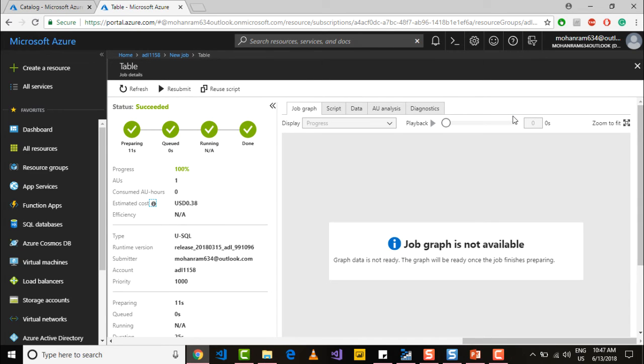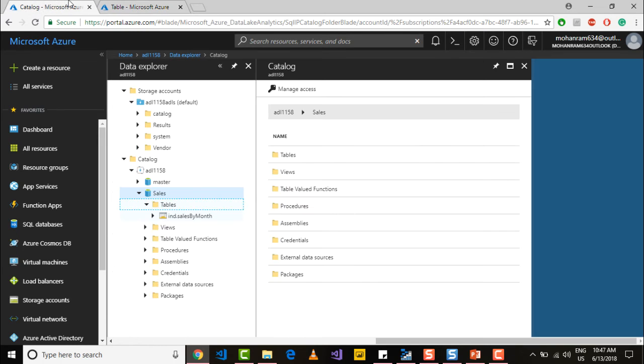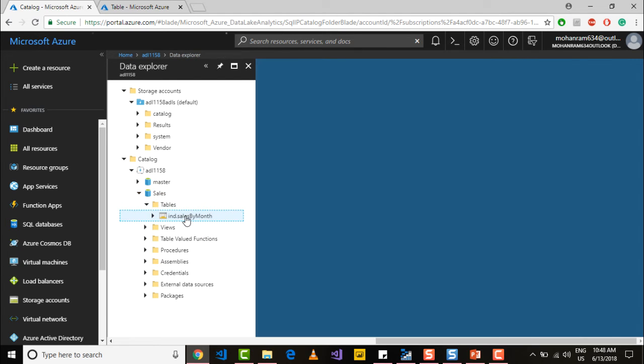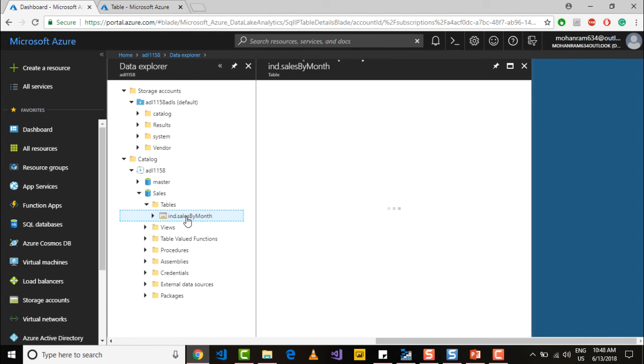So the job is successful here. To see the table you can go into the U-SQL catalog and within U-SQL catalog you see a table here, sales by month.